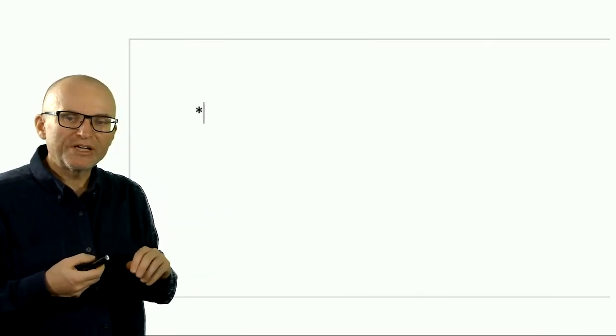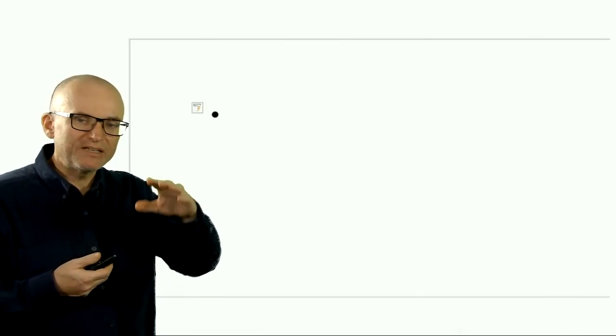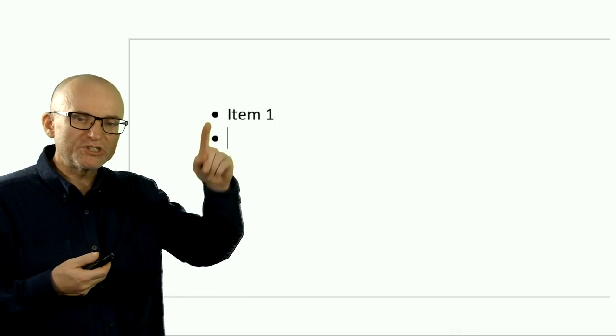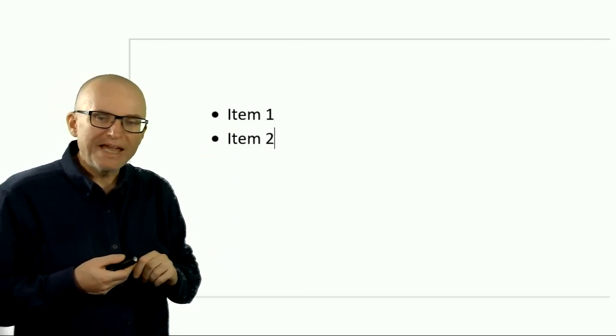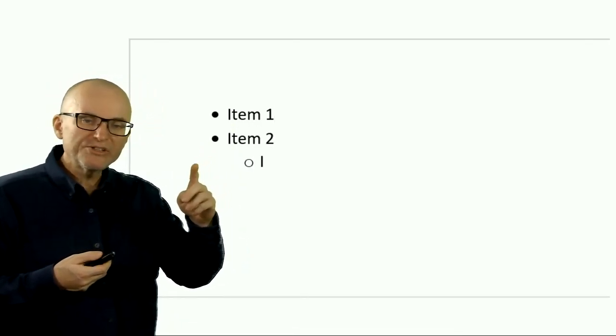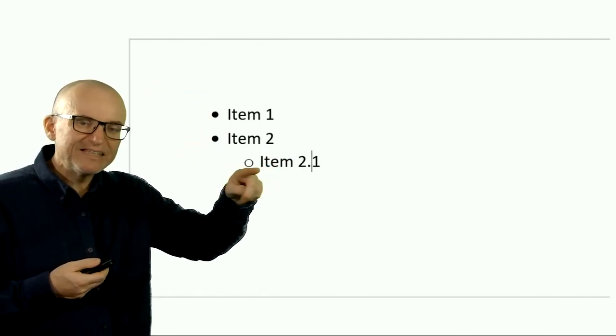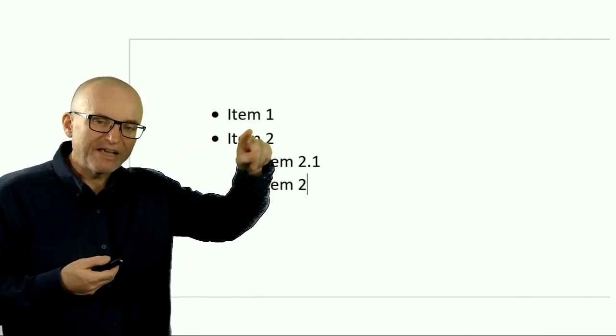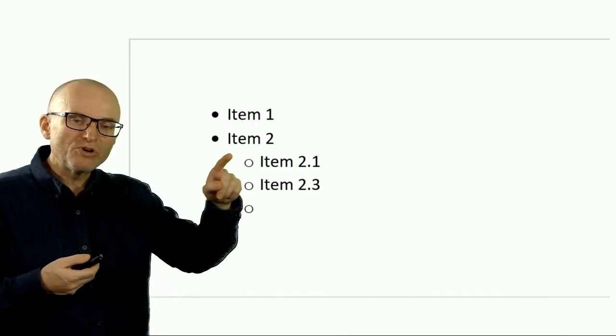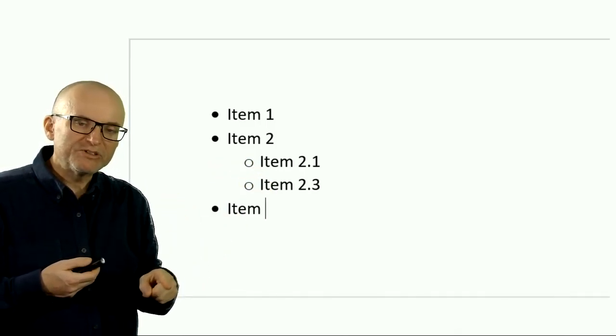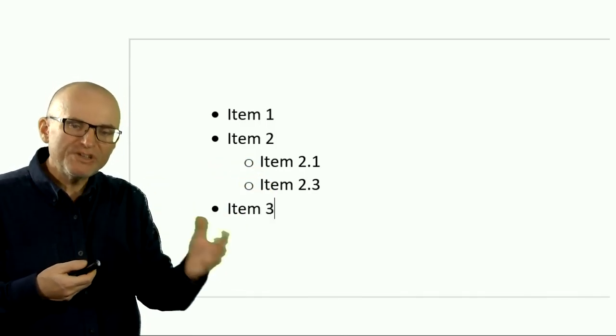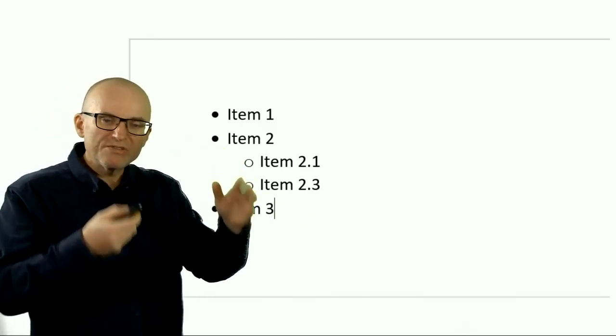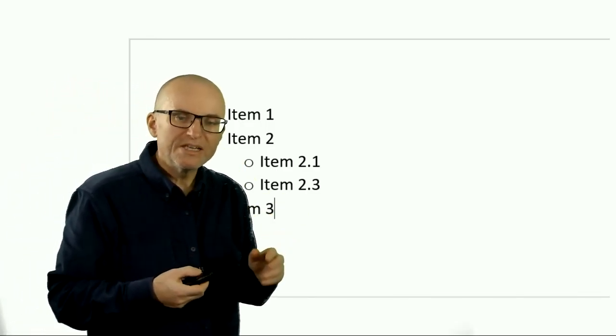The two shortcuts for making simple bullet outlines that I want to recommend are Tab and Shift-Tab. So I'm starting an outline, I simply type asterisk and space, and it will convert it into a bullet point. That's item one, item two. And then I want to make a sub-item, so I hit Enter, and then I hit Tab, and it will indent the bullet list. And now I want to go back to the main top level, and I do Shift-Tab. Shift-Tab will bring me back up.